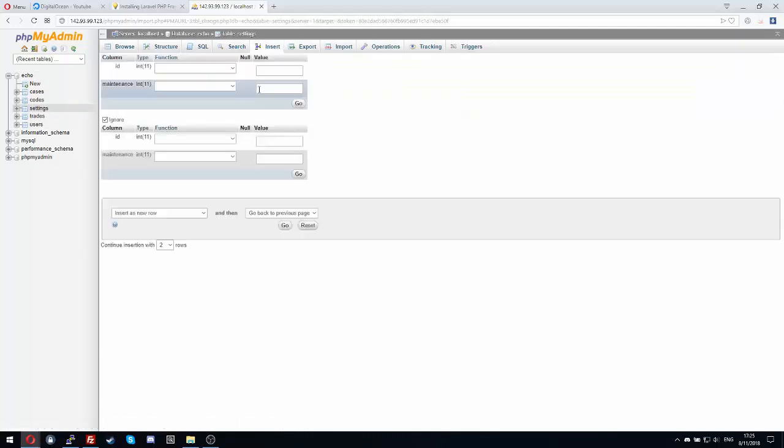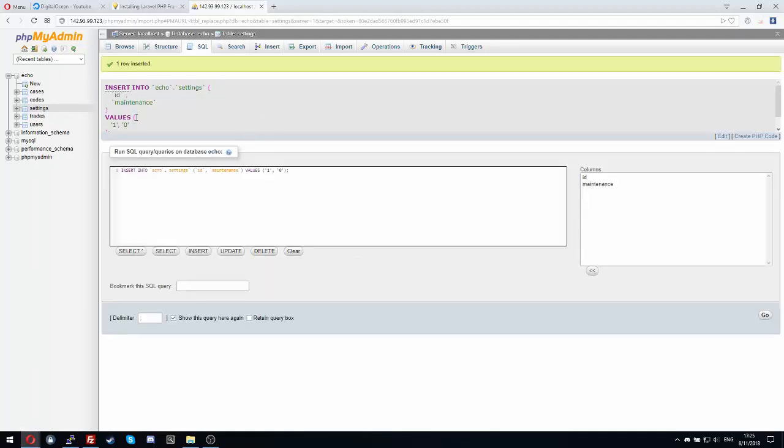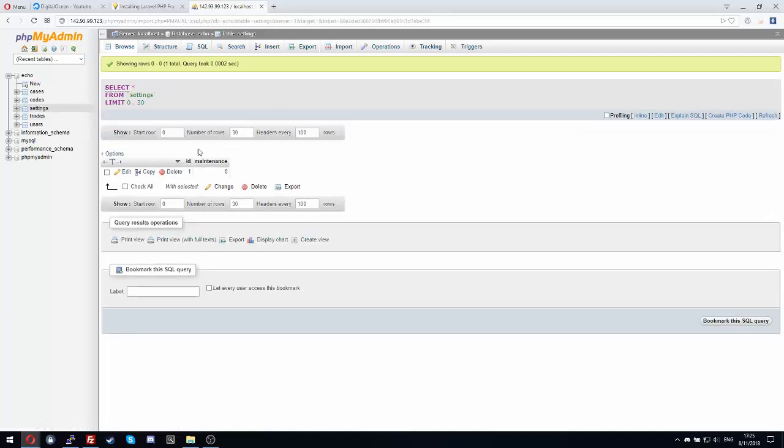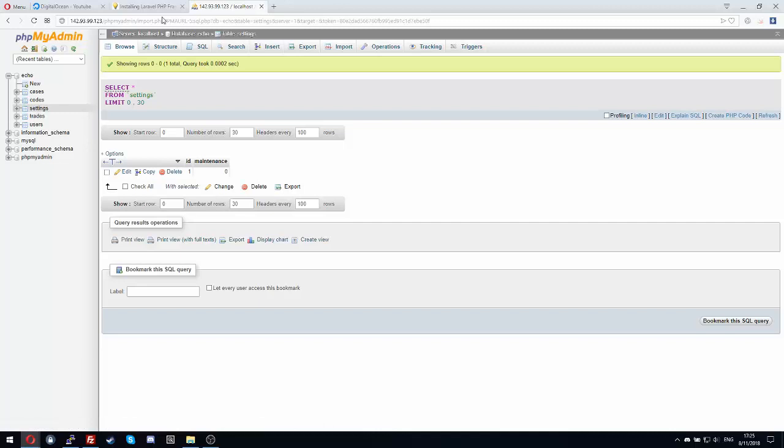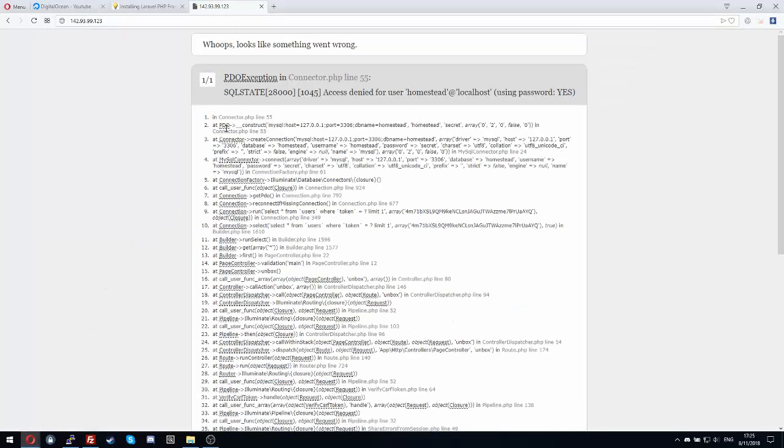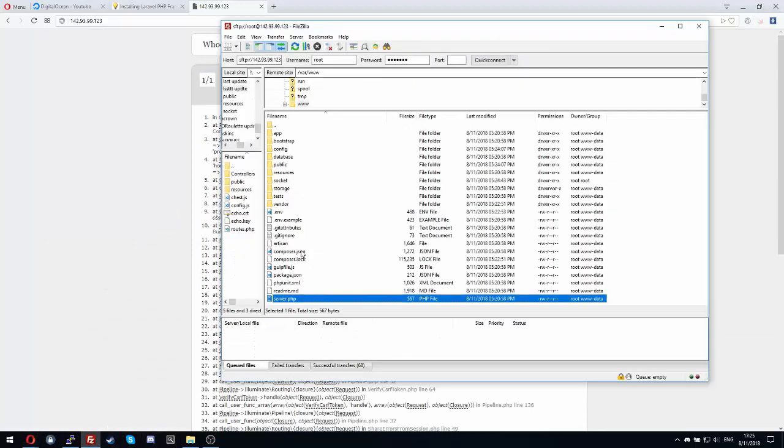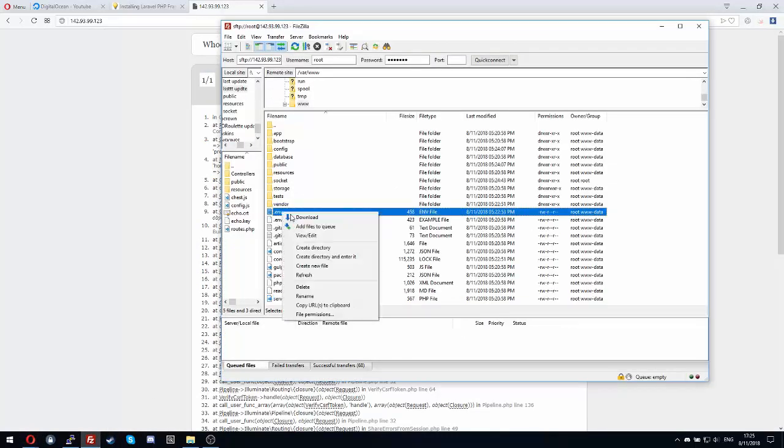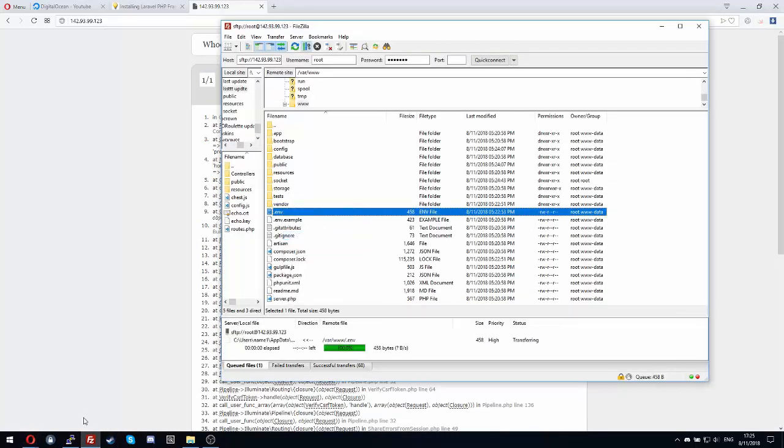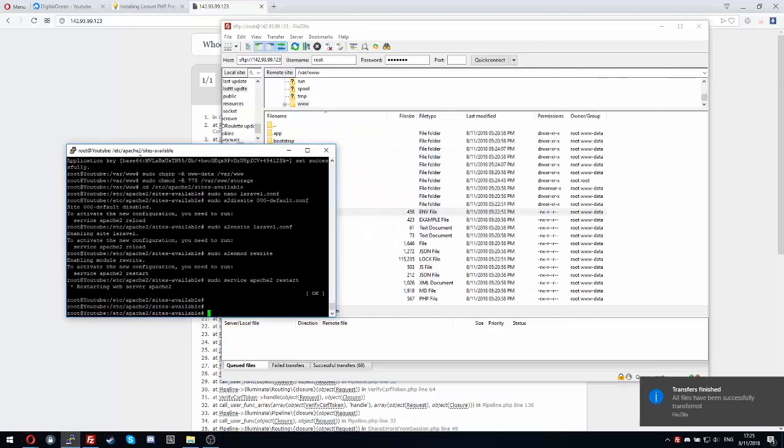Insert one at ID and zero at the maintenance. So when you want to make maintenance on your website, just set the maintenance to one from the settings table. You should see this error, this means you didn't edit the settings for the MySQL thing.